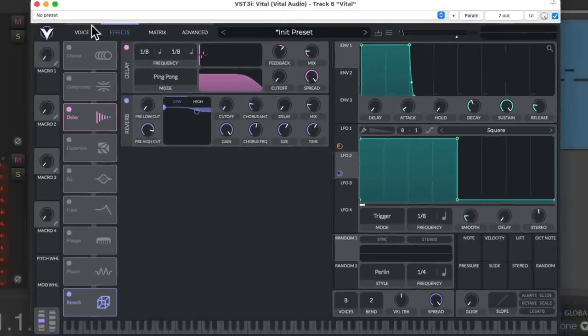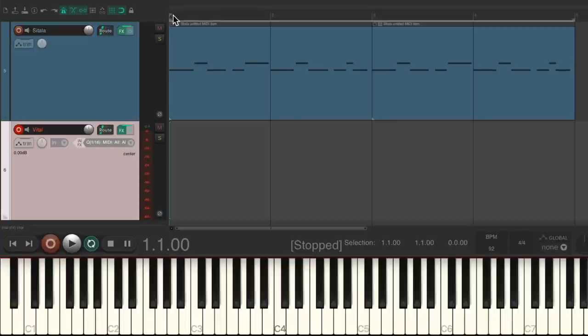So let's close the plug-in, and record a part. We'll rename our track.